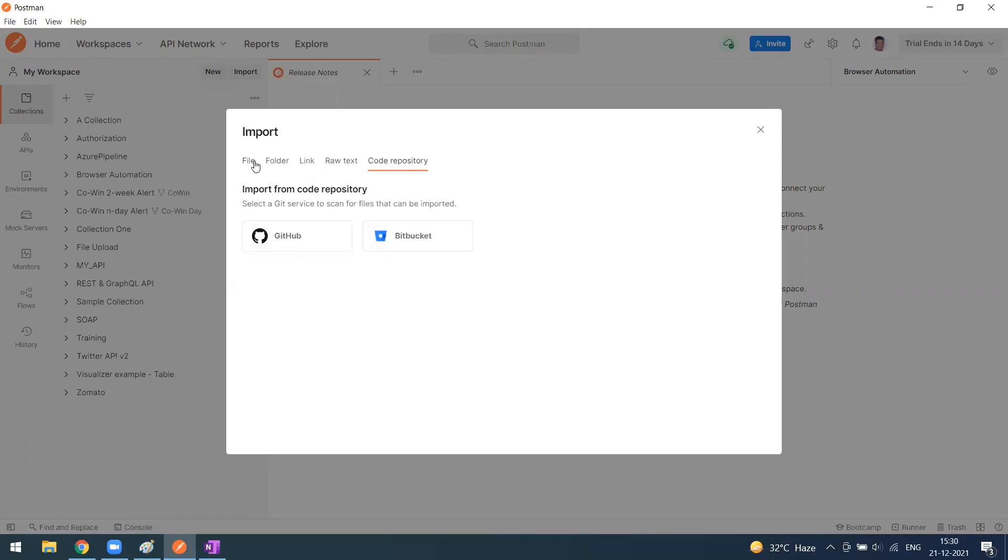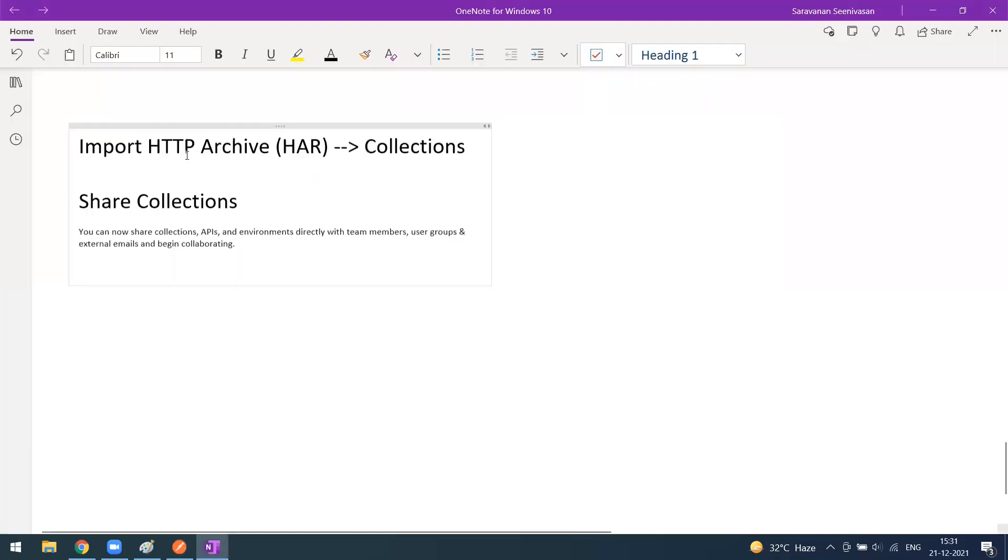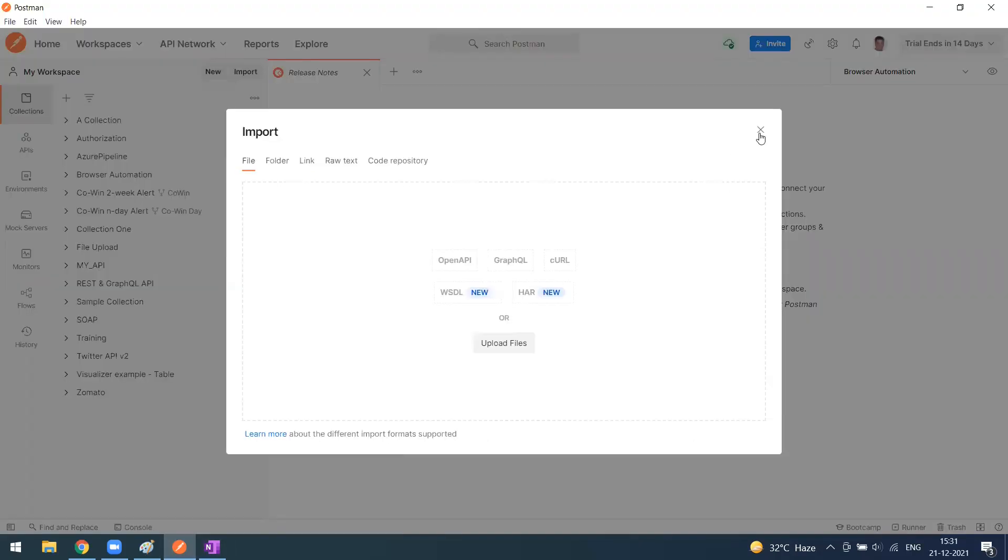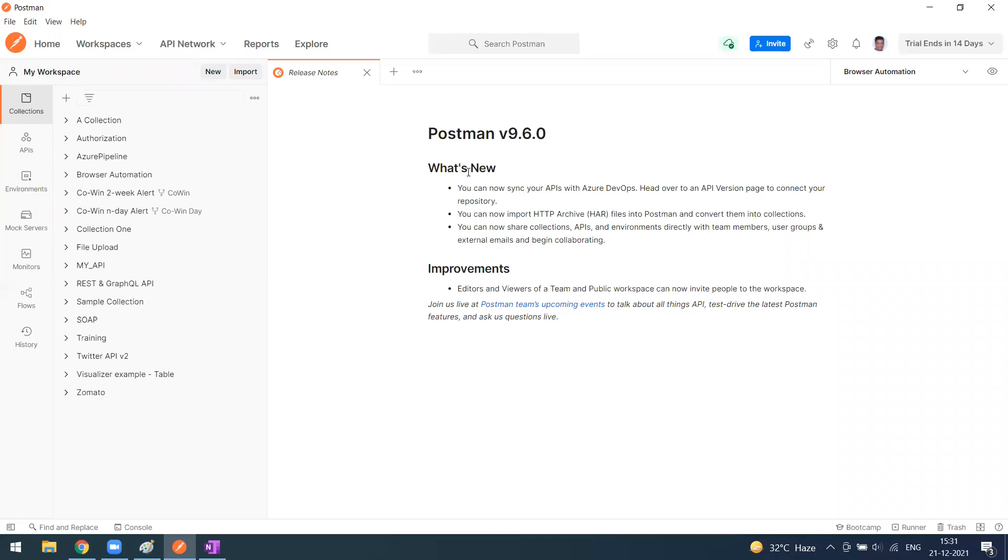Postman recently updated this option where you can upload a HAR file, which is an HTTP archive file. You can directly download it from your resources and import it. This is available from version 9.6.0. This will not be available in versions less than 9.6.0.